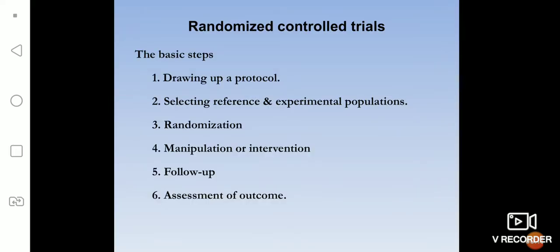Good morning dear students. Today we will continue with our next part of experimental epidemiology. Till yesterday you have seen the first three steps of the randomized control trial: preparation of a protocol, then selecting reference and experimental groups, then randomization — how we allocate subjects into the control group and study group.